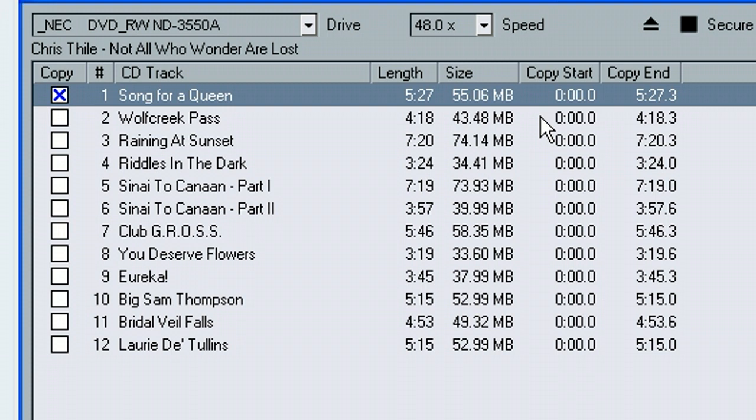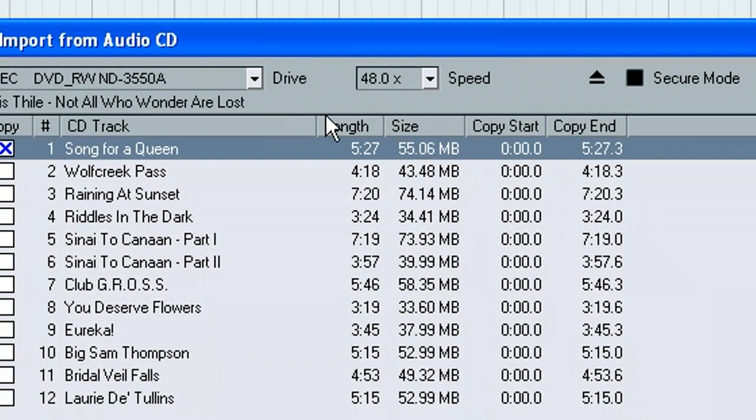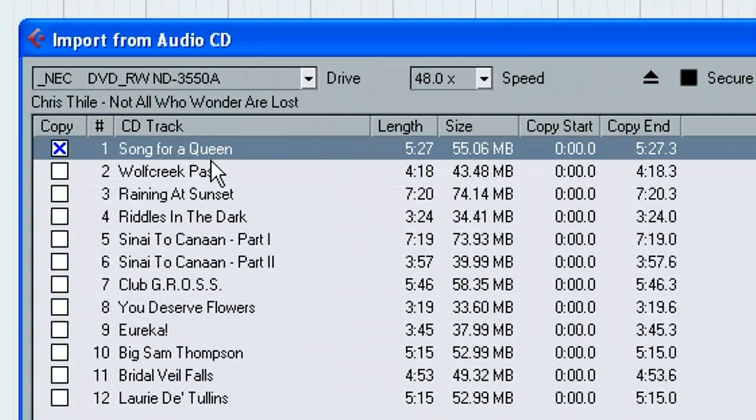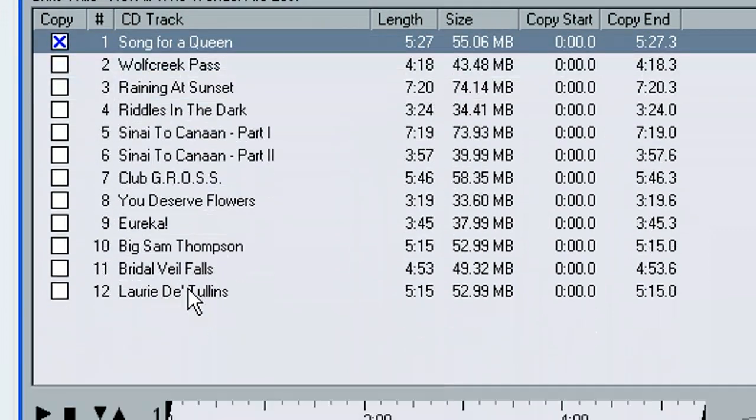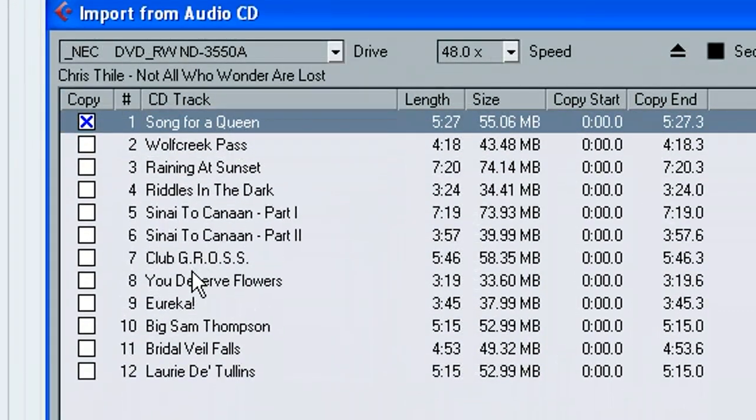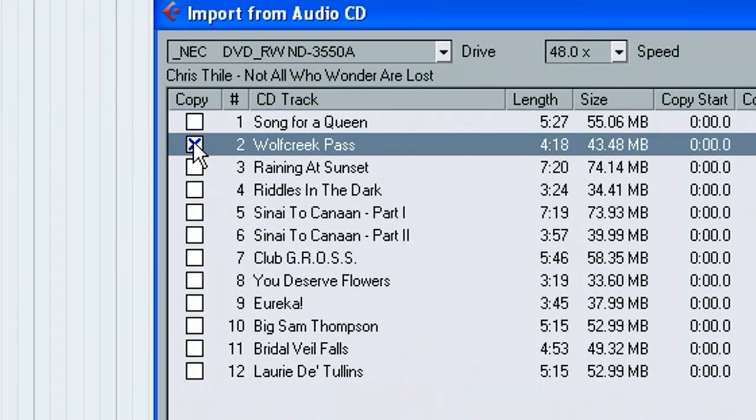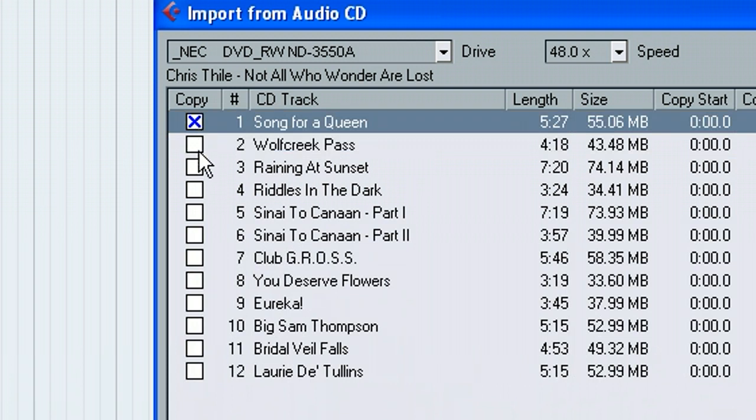So nothing popped up except for our dialogue here in the Cubase window, which this CD happens to have the songs titled on it. So all we'd have to do is check the songs we want.